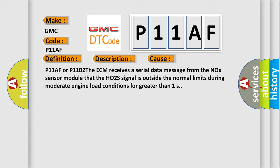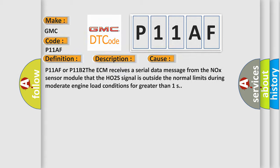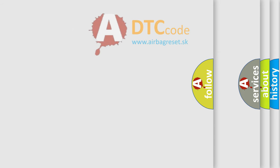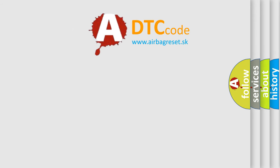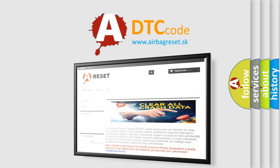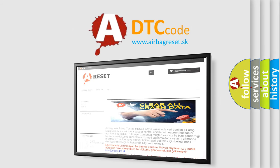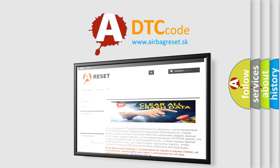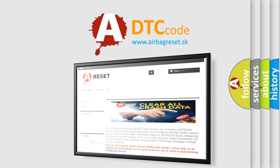The airbag reset website aims to provide information in 52 languages. Thank you for your attention and stay tuned for the next video.